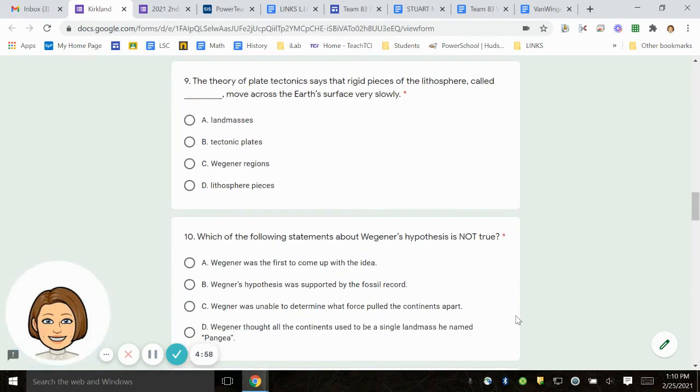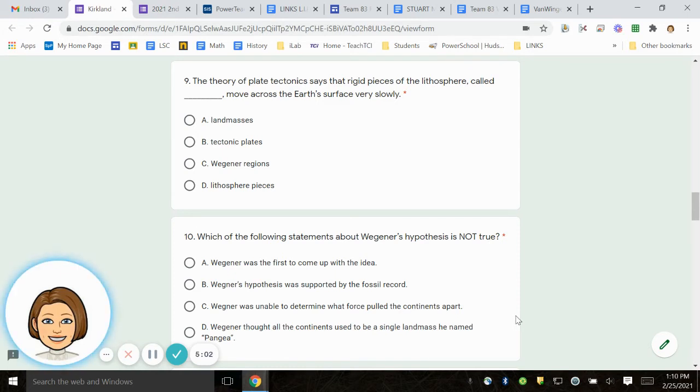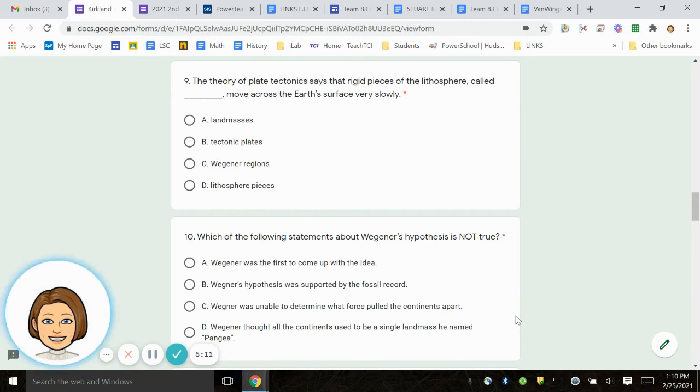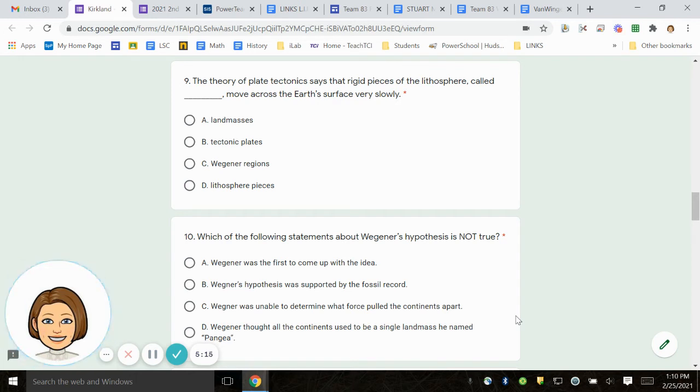Number 9. The theory of plate tectonics says that rigid pieces of the lithosphere, called blank, move across the Earth's surface very slowly. A. Land masses. B. Tectonic plates. C. Wegner's regions. D. Lithosphere pieces.